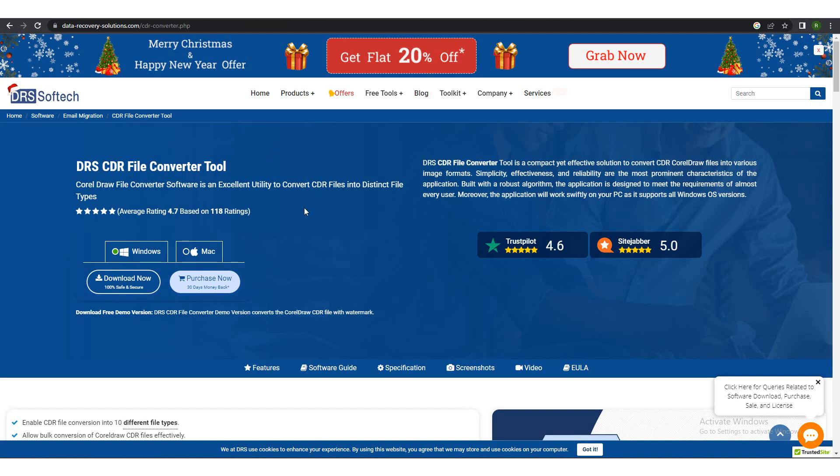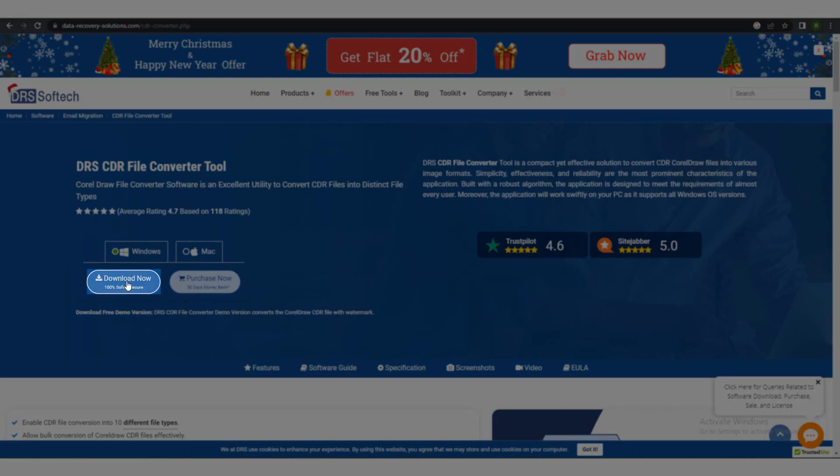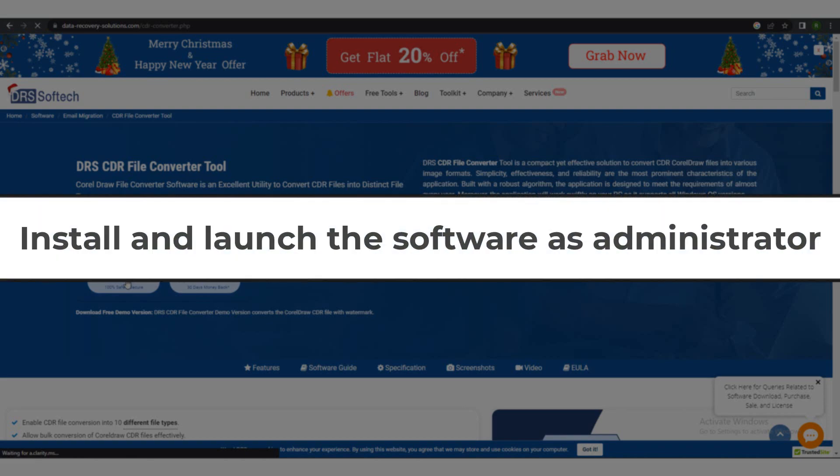After that, download the application from the given link. Install the application and launch the software as administrator.